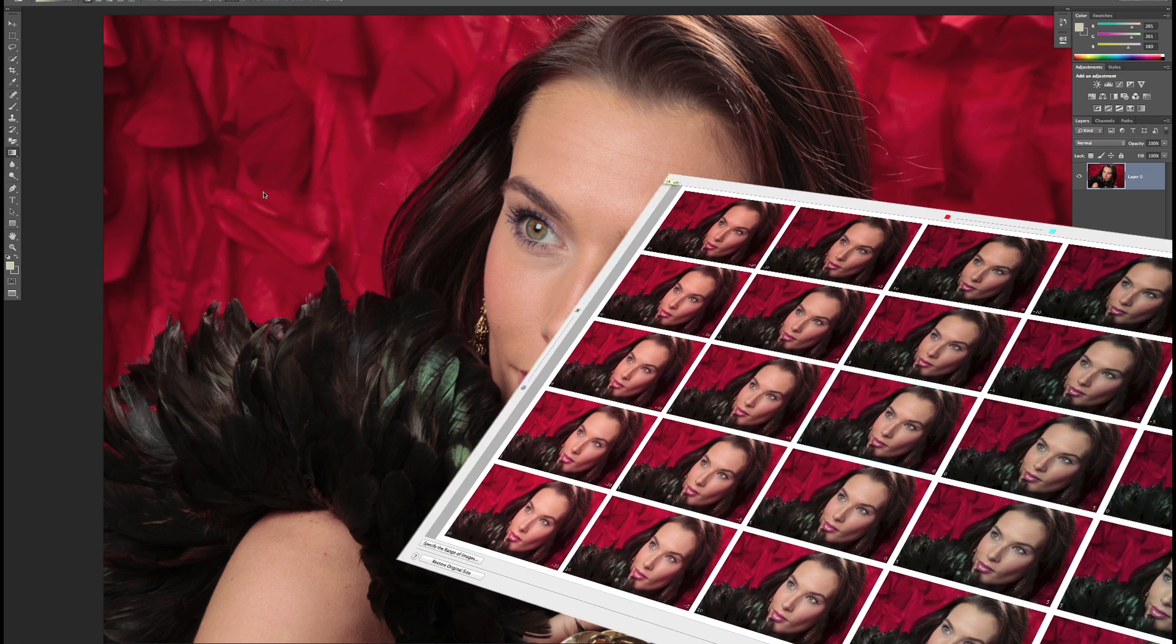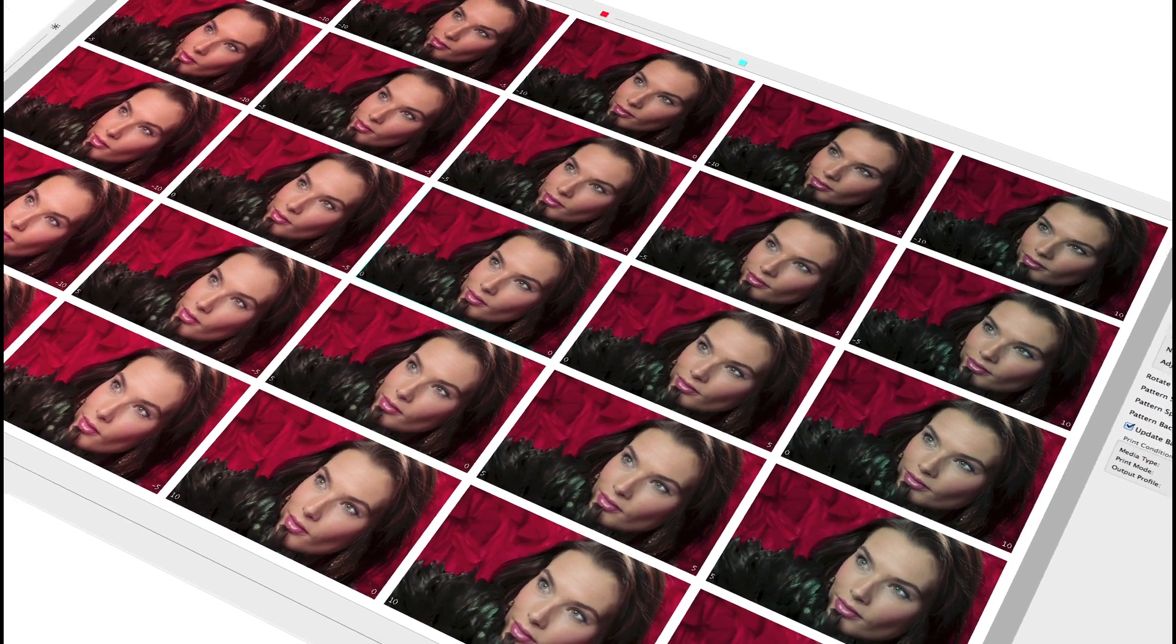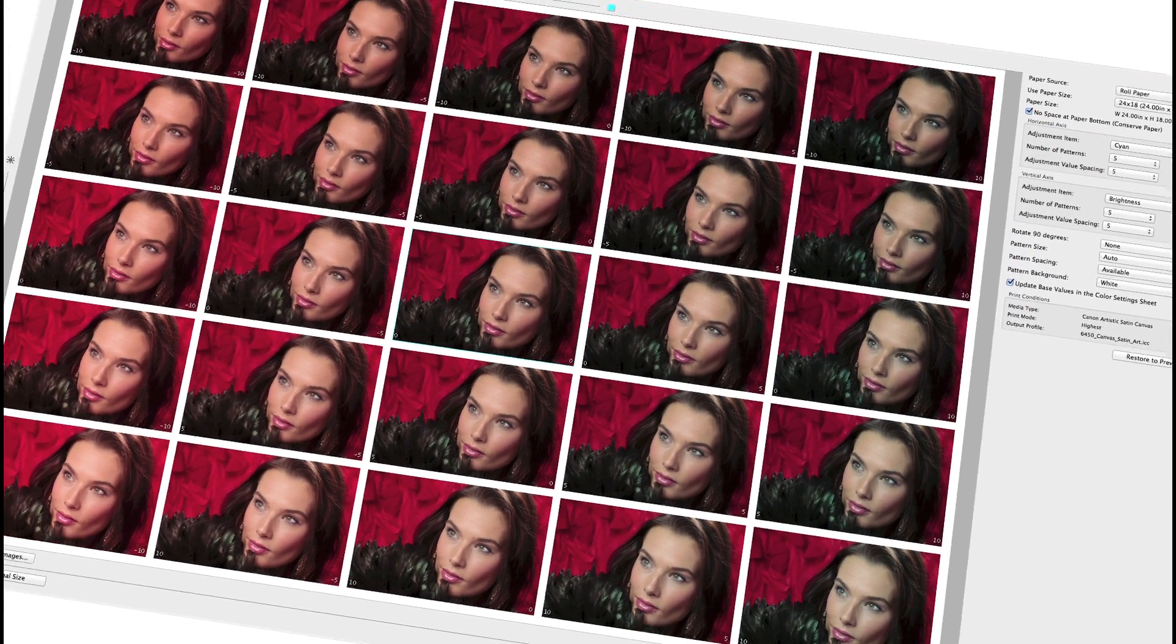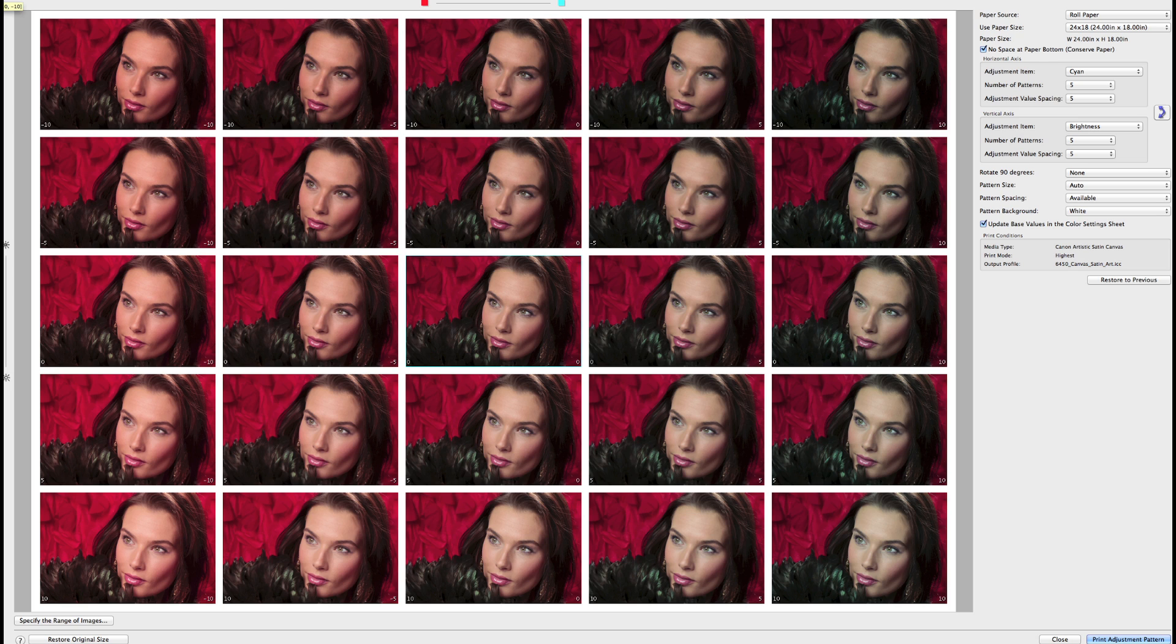This feature gives you the ability to adjust color, brightness, gray tone, contrast, and saturation settings of an image and see up to 49 different pattern variations on one sheet.